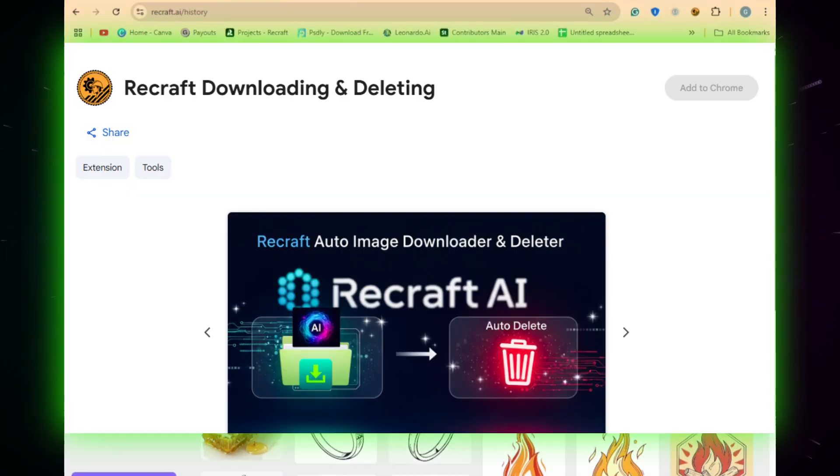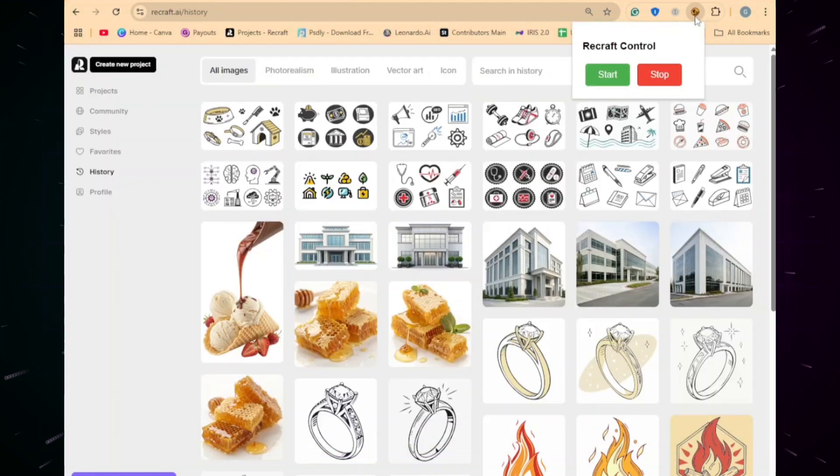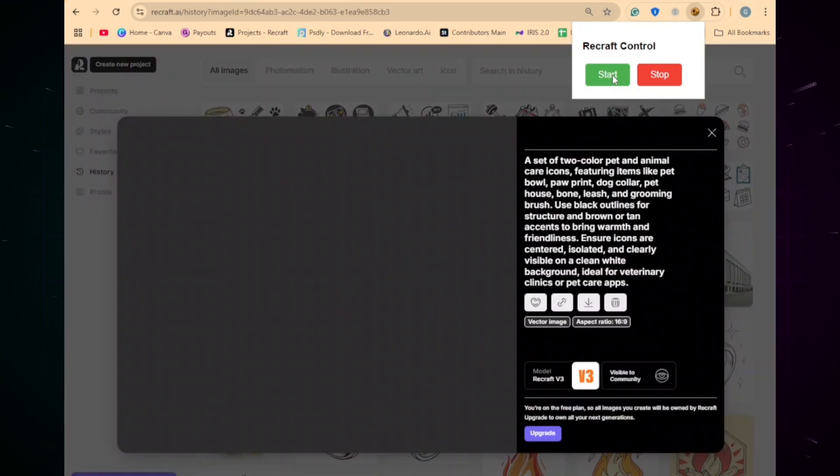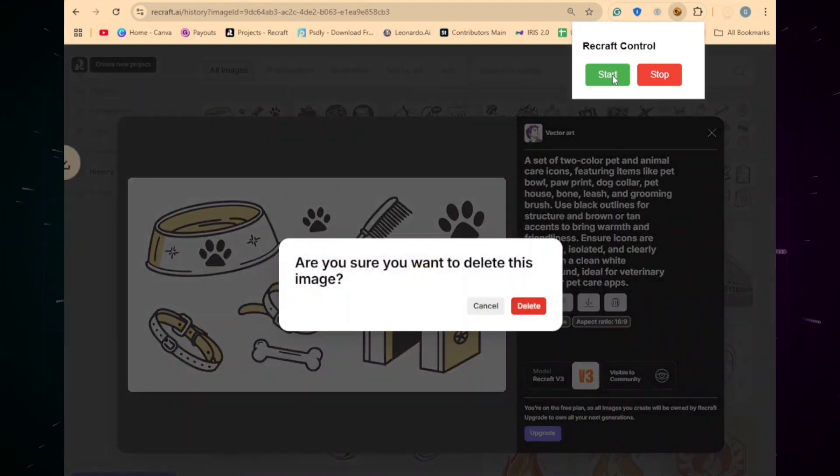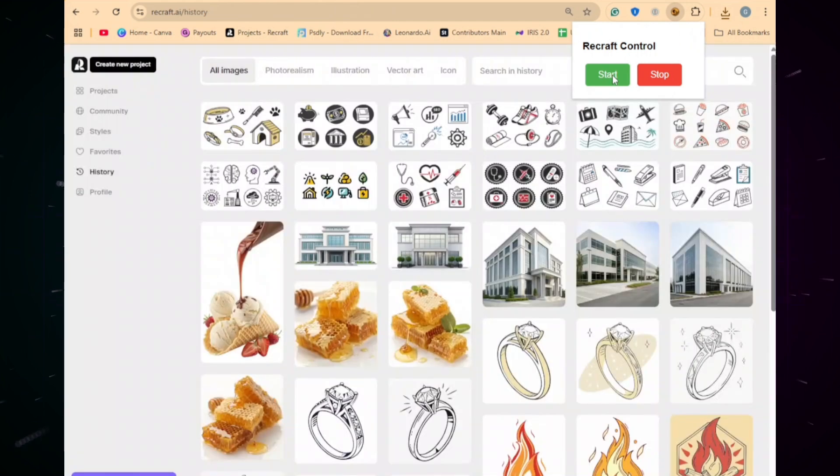Done generating? Use this second extension to auto-download all your images and clean up your dashboard with one click. It starts processing, downloading and deleting images from the first most left column. That's it.